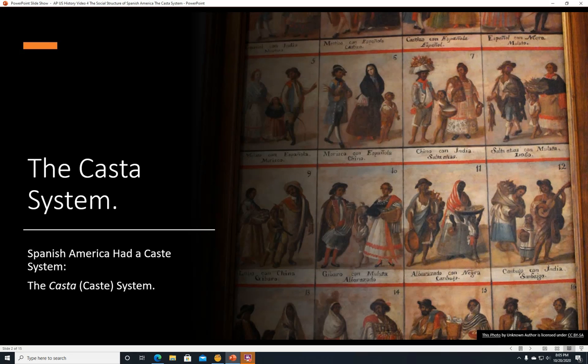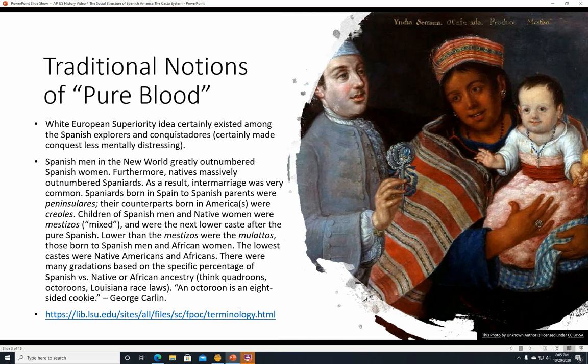The casta system. Spanish America had a caste system similar to India that was based on ethnicity. 'Costa' meant caste. Traditional notions of pure blood and white European superiority, or white supremacy if you like, certainly existed as an idea among the Spanish explorers and conquistadores.